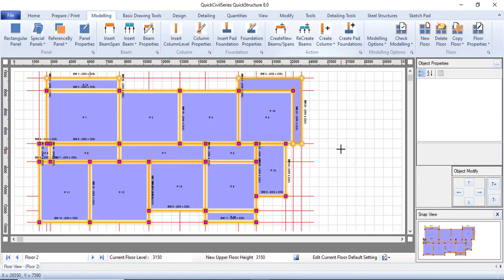Hello everyone, you are welcome to the sixth episode of this course which is Quick Civil series for beginners. In the last episode, what we did was to change the slab type and the edge condition of each slab, and I told you how important that is in the analysis of the structure.